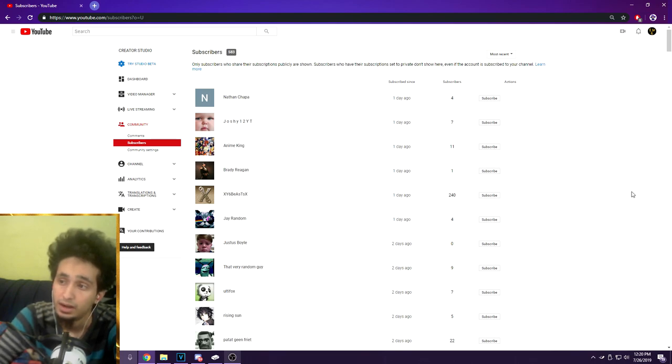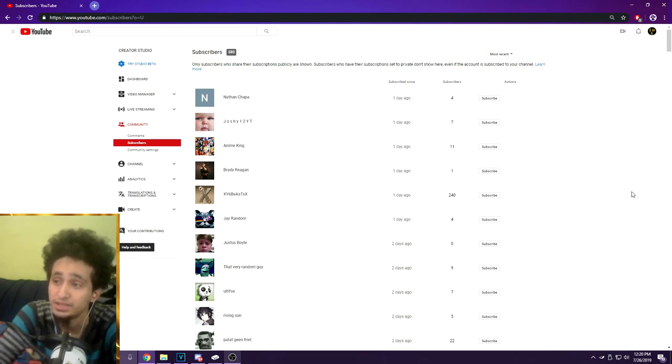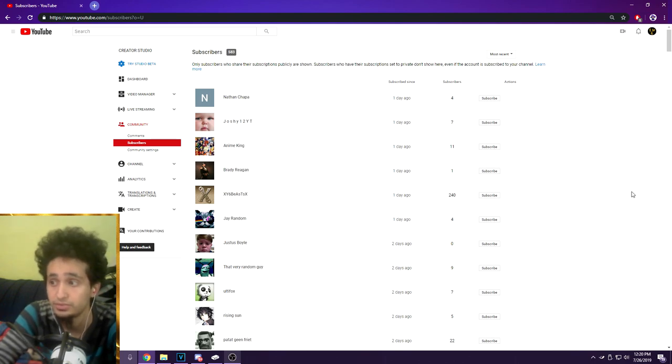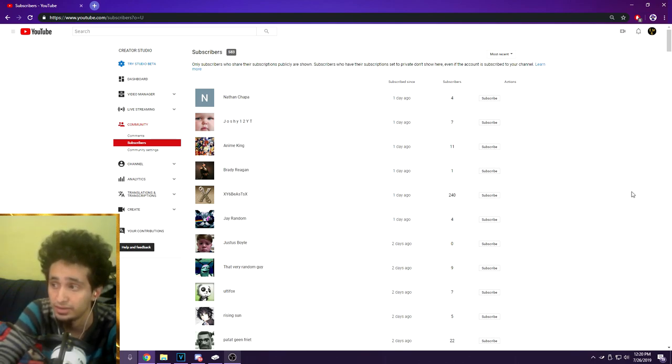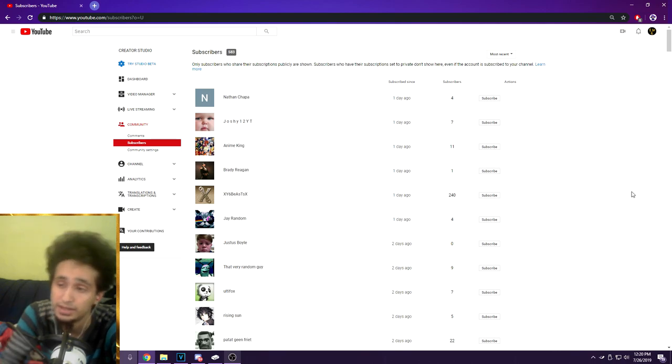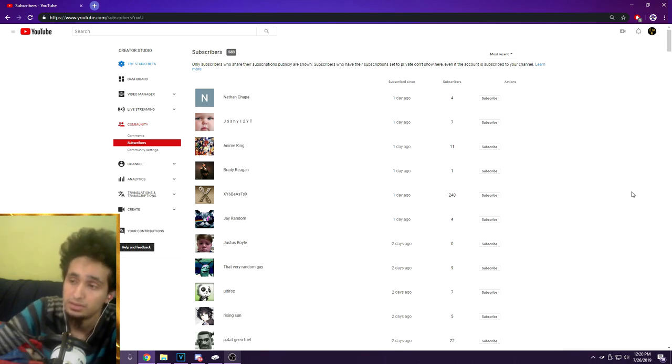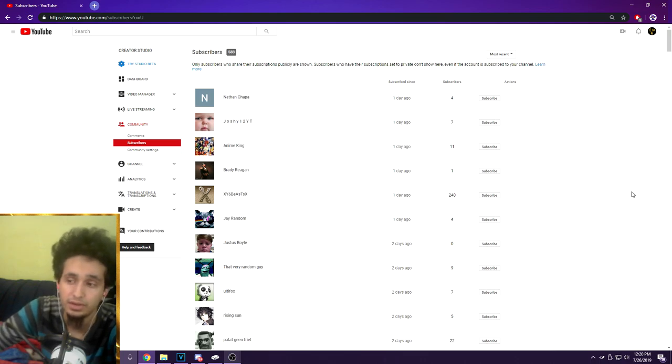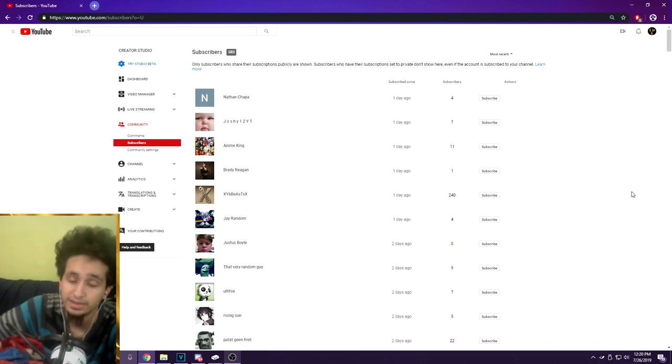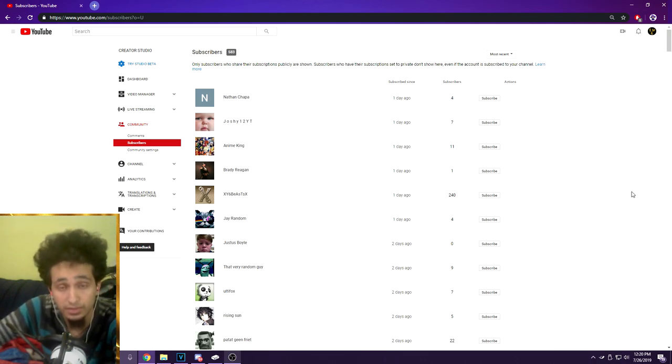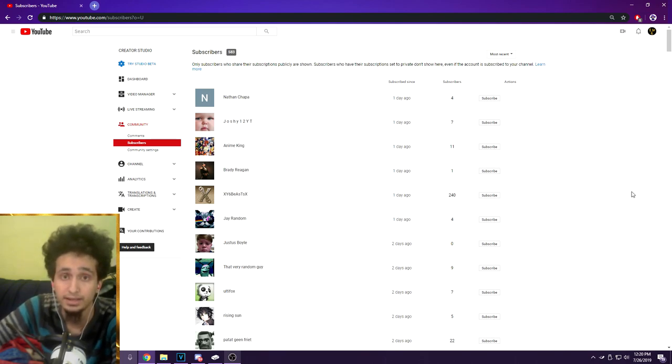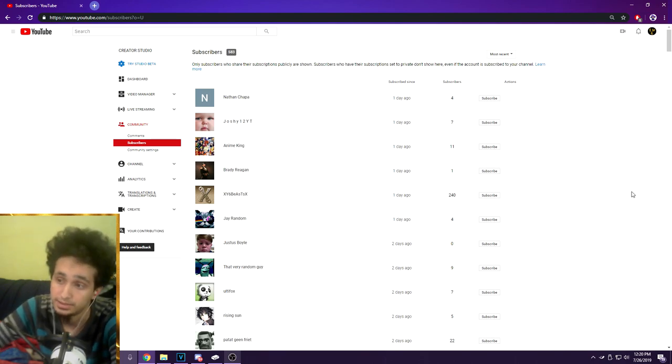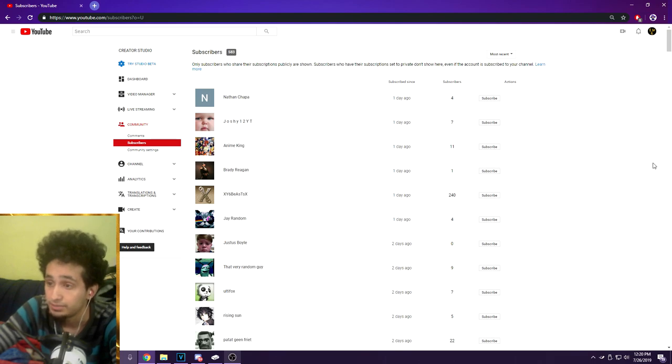It's important to take note that only subscribers who share their subscriptions publicly are shown. Subscribers who have their subscriptions set to private don't show here even if the account is subscribed to my channel. So only people that have their settings set up so I can see them I can thank, but to those of you who do not have your settings like that, thank you for subscribing. Let's get into the list.